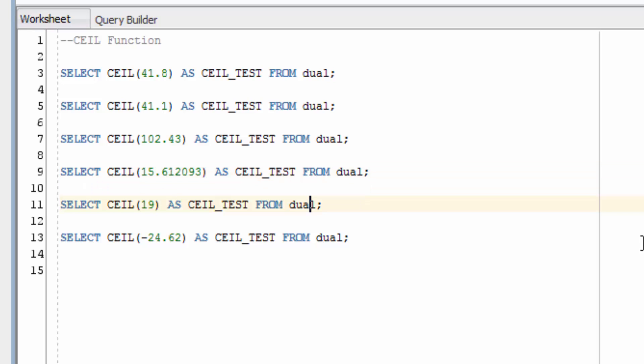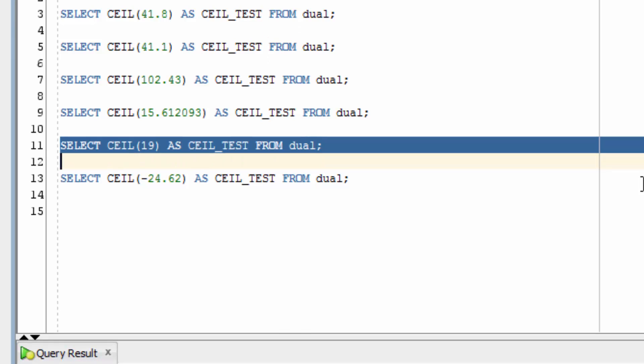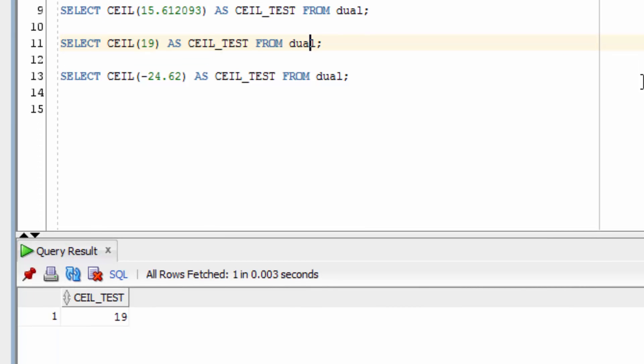The next example uses the CEIL Function on a whole number. This will return the same number. It doesn't round up to 20 if it's already a whole number.